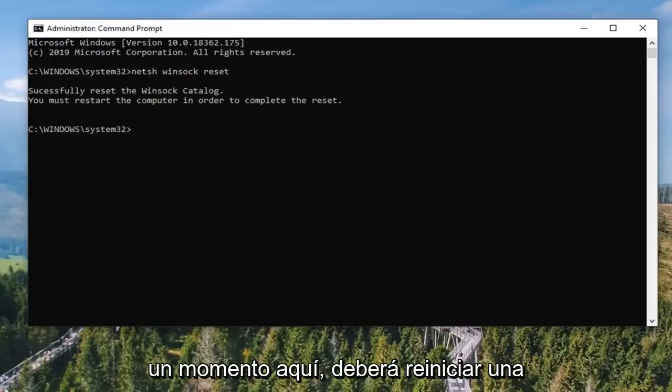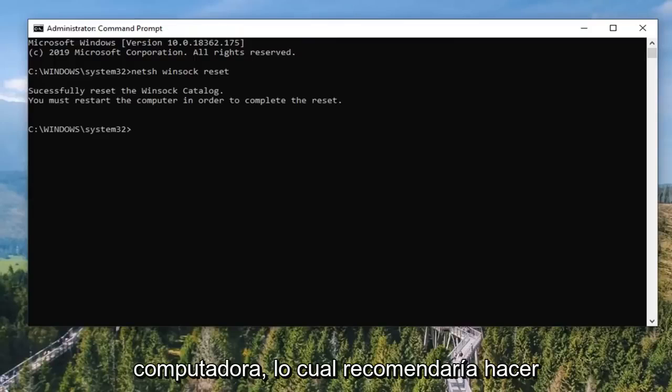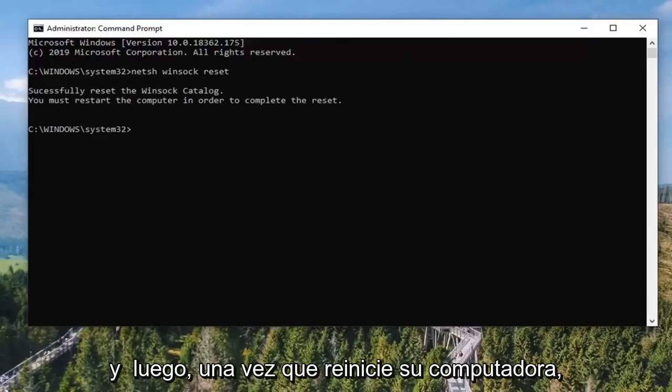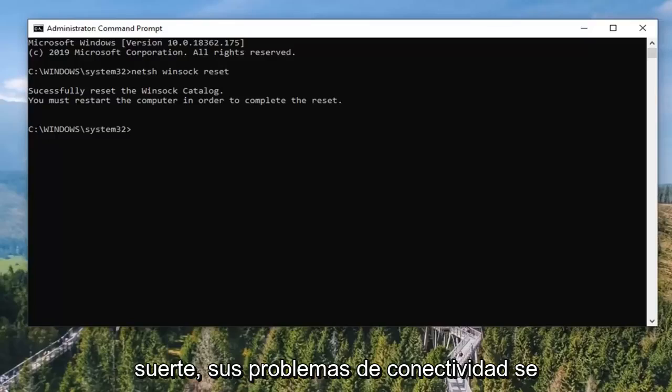Hit Enter on your keyboard to run that command. It should take a moment. You will need to restart your computer, which I would recommend doing. And then once you restart your computer, attempt to open up TeamViewer again. Hopefully your connectivity issues have been resolved.